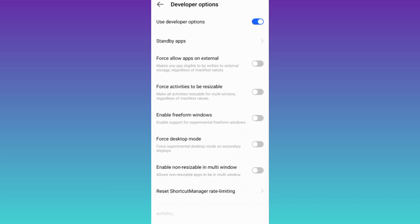So, all you have to do is enable it. And after this, all the applications that you download from Play Store will be automatically downloaded on your SD card.